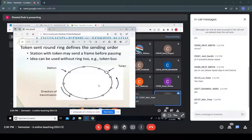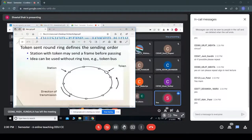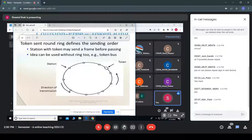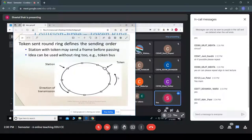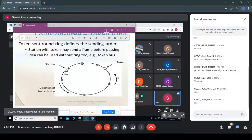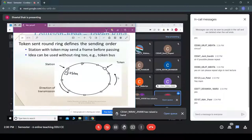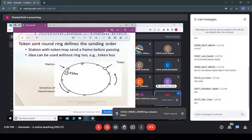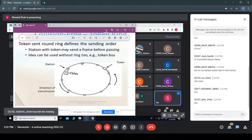In token ring, a ring-type topology is used. The stations are all interconnected in a ring format. A special frame called a token is sent and rotates throughout this ring. Only the station that holds the token is capable of transmitting a frame.